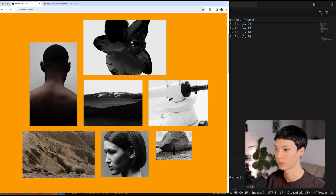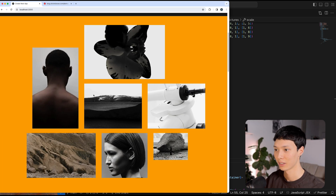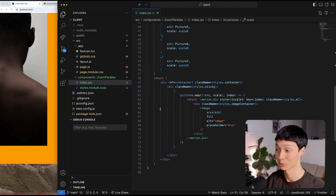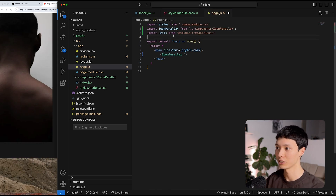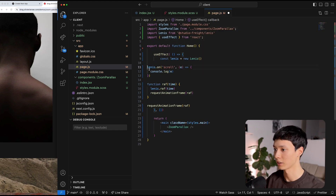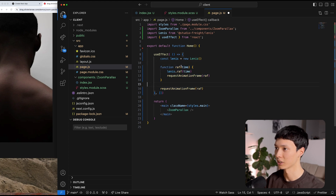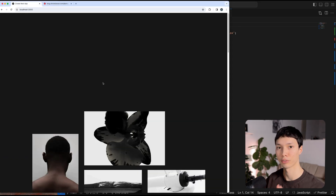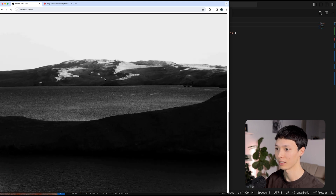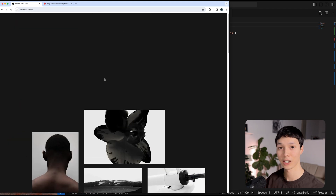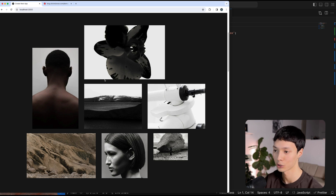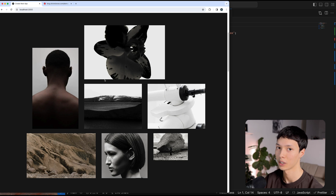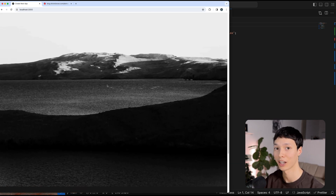Saving and refreshing, we now have a nice parallax zoom effect — really cool and really simple for the amount of code involved. I'll remove the orange background, then add Lenis smooth scroll by importing it in the page root, initializing it in a useEffect when the component mounts, and specifying 'use client'. Now we have smooth scroll with a nice parallax effect. The secret technique: scale the parent element with 100% width and height so all images share the same reference and keep their layout.